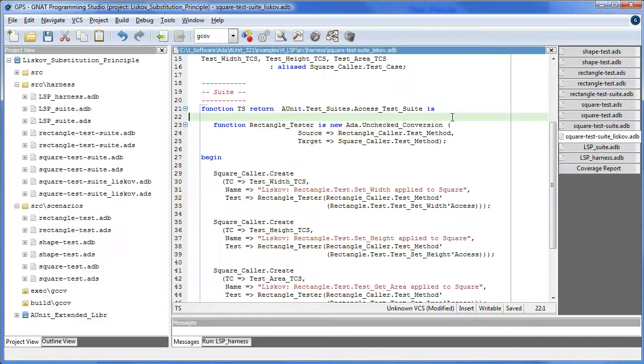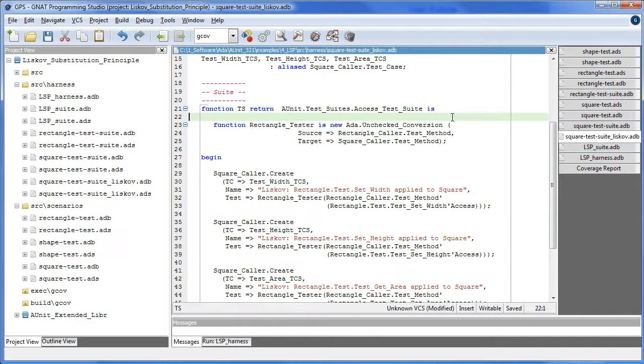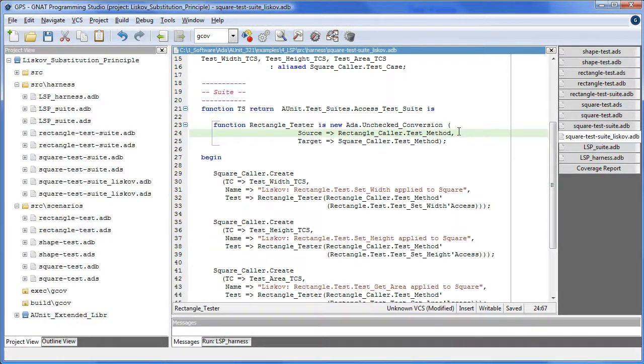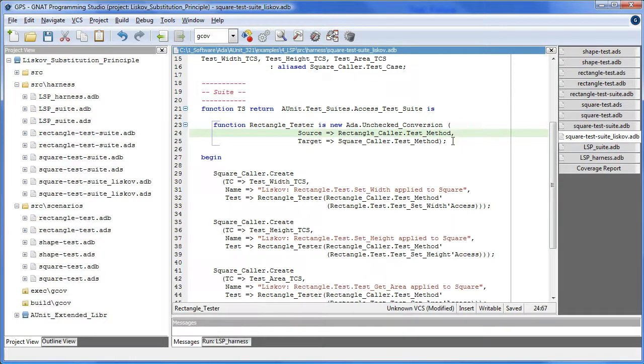Here we instantiate a function to replace a square test case scenario method with a rectangle test case scenario method. So we effectively perform a bit copy from the source to the target.